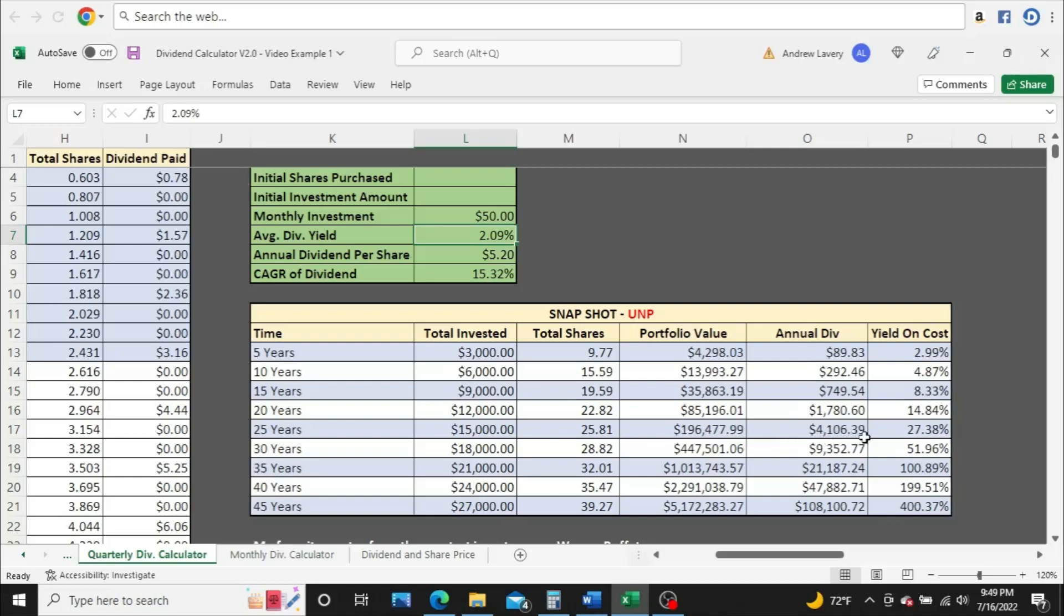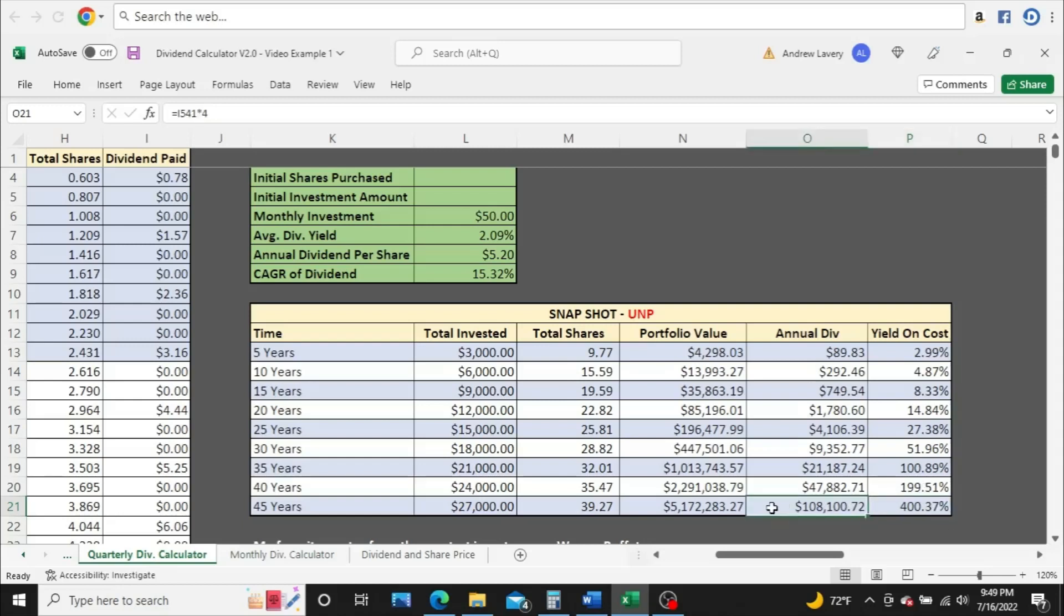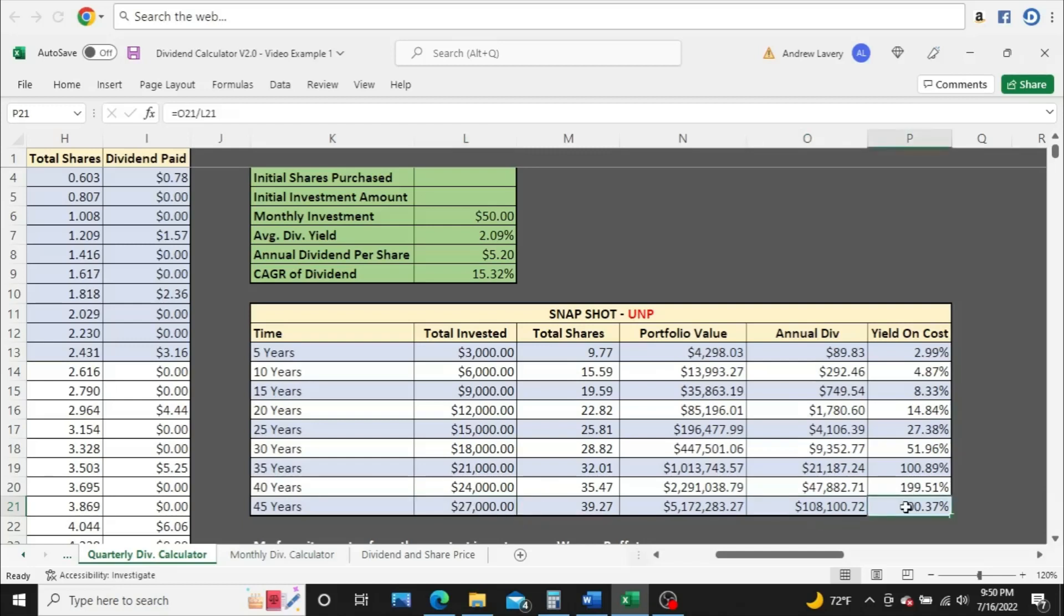But if you stick with it, if you have a longer horizon before retirement, you can see here by year 45, you're at $108,000 a year in dividends, and a 400% yield on cost. That is very, very high, very good. The way I'm calculating the yield on cost is I take the annual dividend, whatever that dollar amount happens to be, in this case $108,100.72, dividing that by the total invested for the same year. That's how I come up with the 400.37% for year 45.